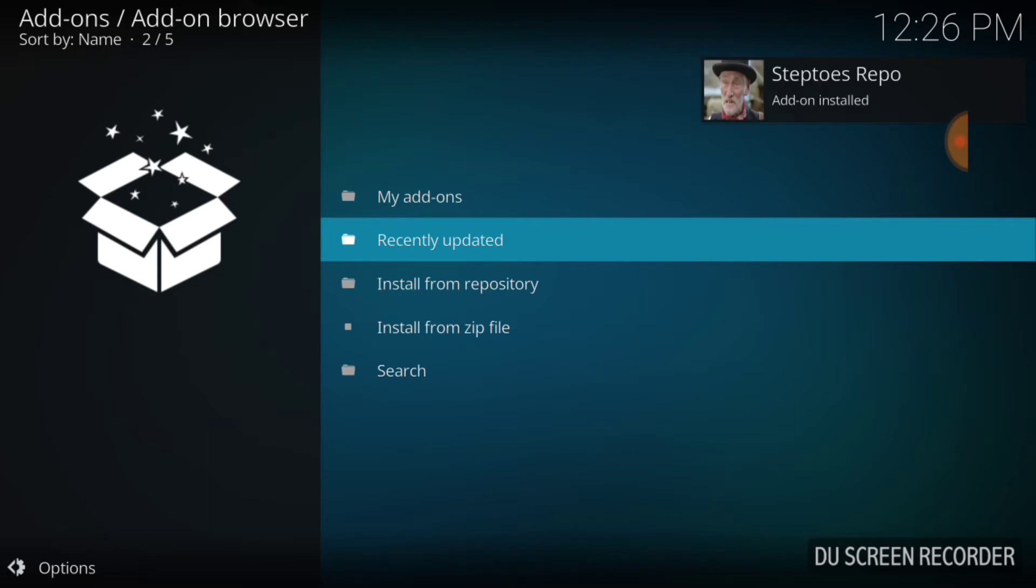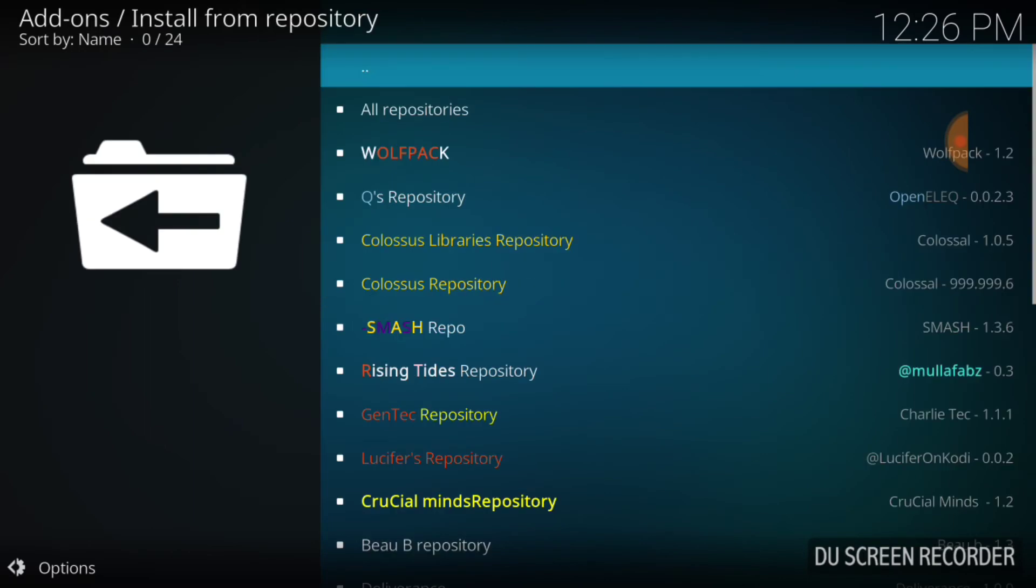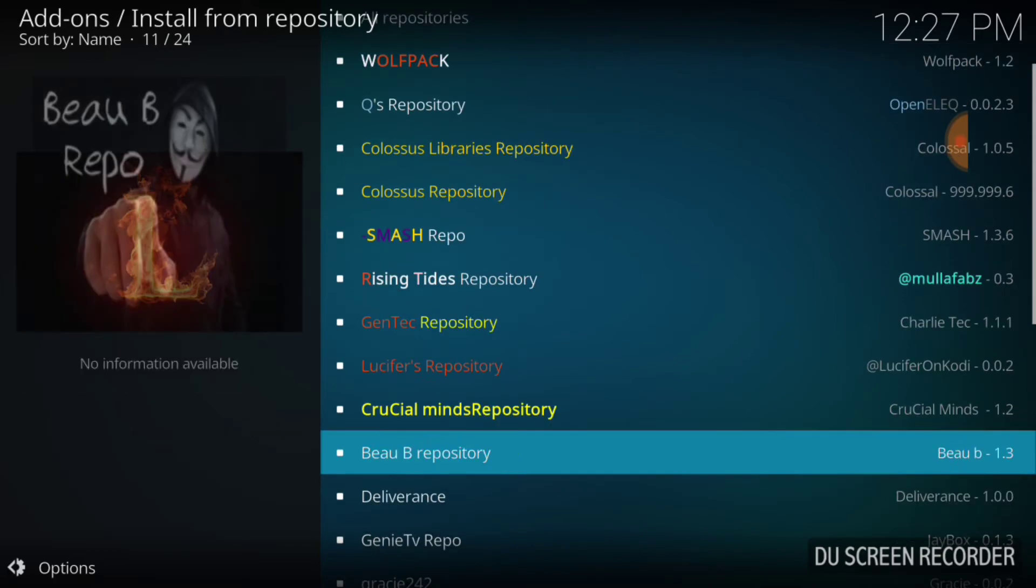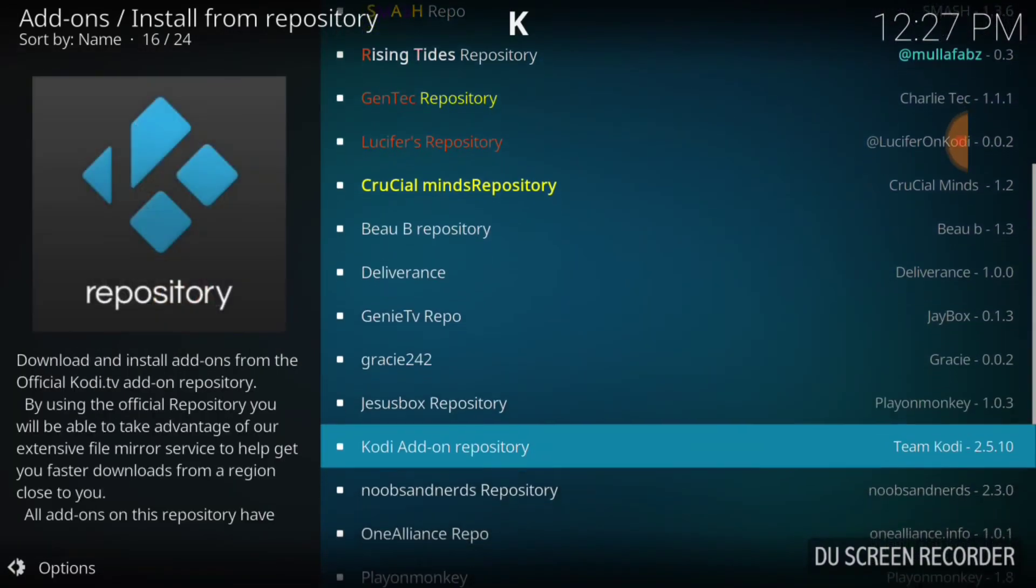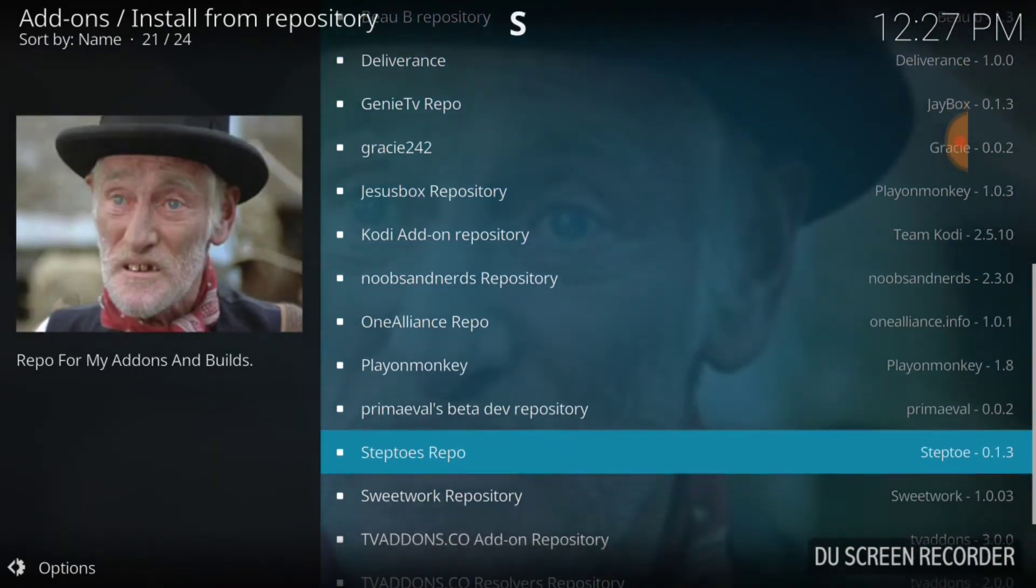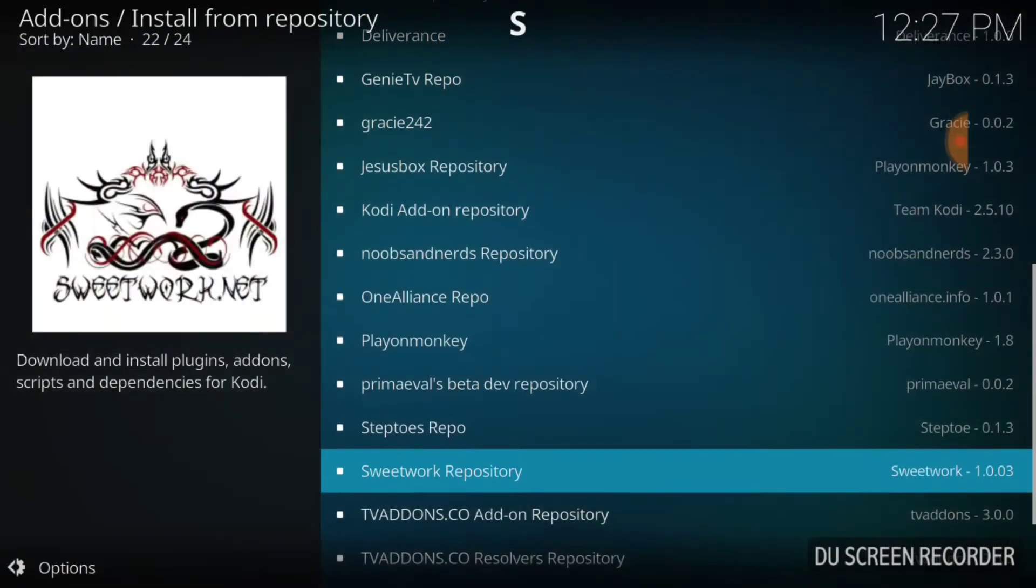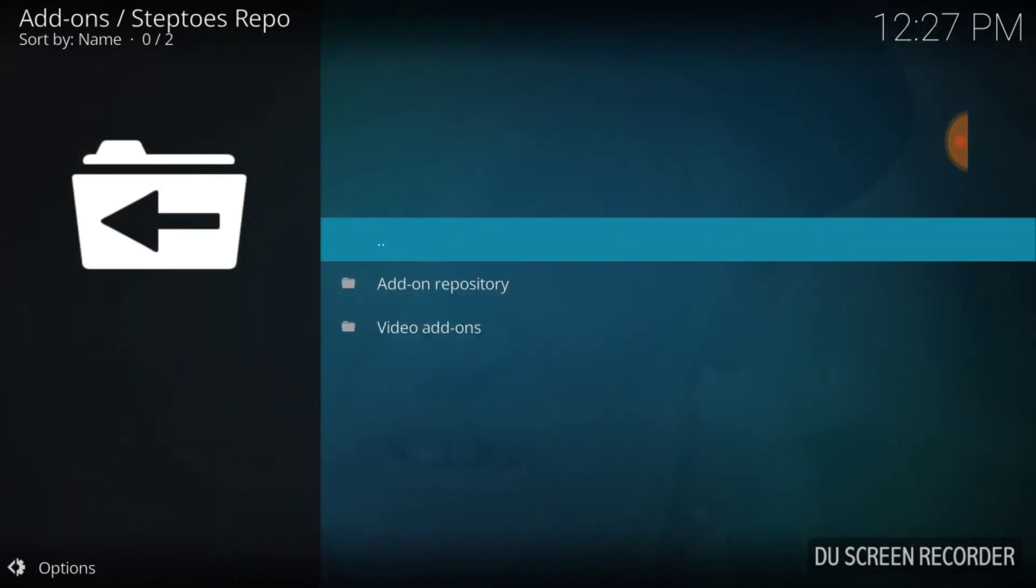Steptoes repo add-on installed. Now we want to go down to Install from Repository and select that. We want to look for our Steptoes repo. If you don't see it right away, just ease down until you see it. As you see it, we're going to select Steptoes repo.